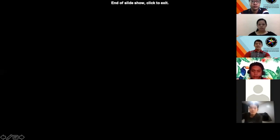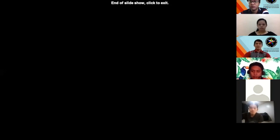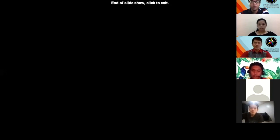I think that ends the presentation. Thank you very much. Thank you for staying with me. I am now ready to answer your questions.